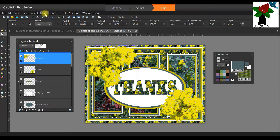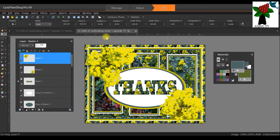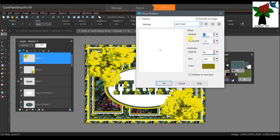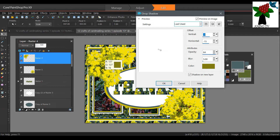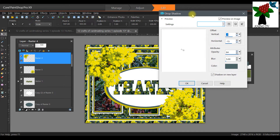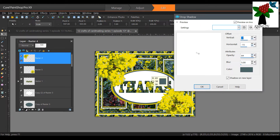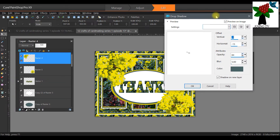Let's add a drop shadow. Activate the flower layer, go to Effects, 3D Effects, Drop Shadow. You can choose any color — I'll use gray this time. Check Shadow on New Layer in case you don't like it and want to delete it without undoing multiple times. You can move the cross/plus sign in the offset area to reposition the shadow and the figures will change. Click Preview on Image to see it. You can make the blur more pronounced by playing with that setting.